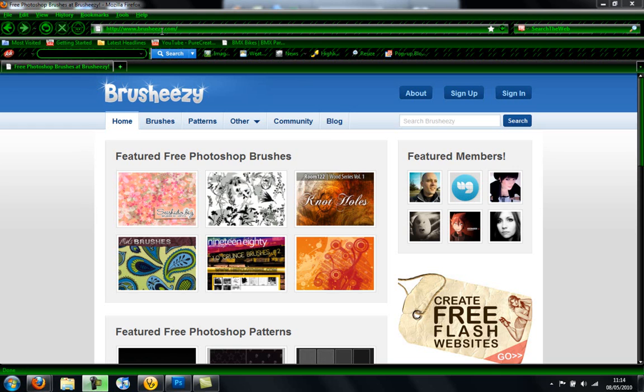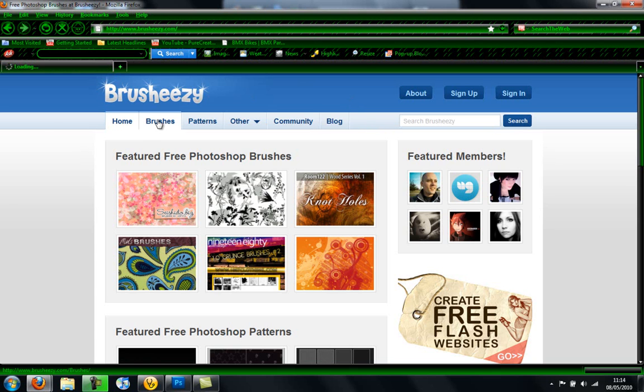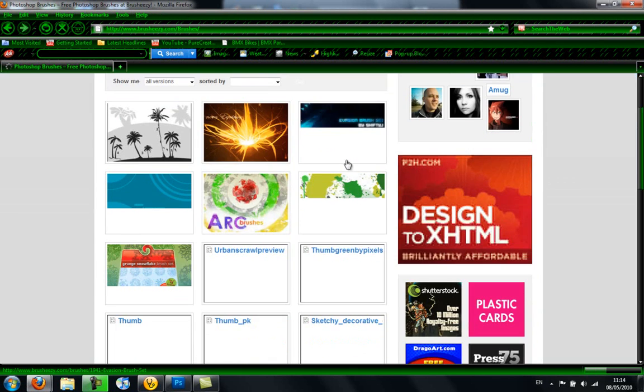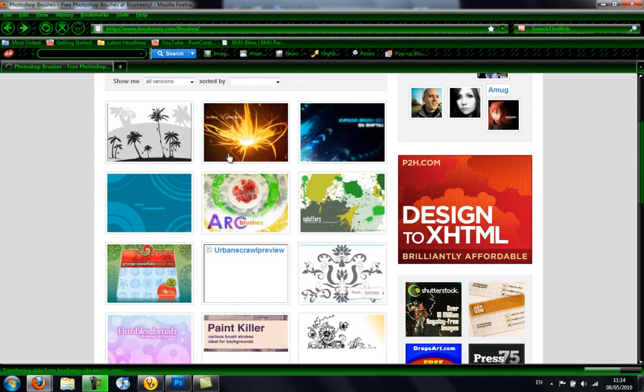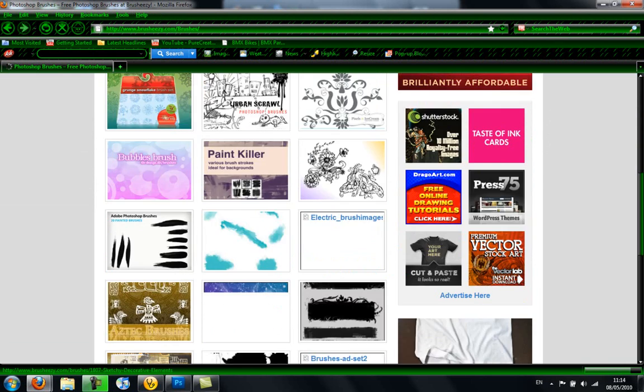So you're going to go to this website, brusheezy.com, it will be in the link below this video. And you're going to want to go to brushes and choose the brush you want.